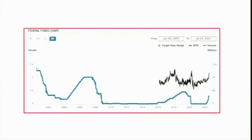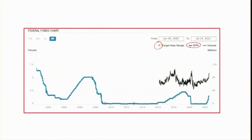The target range — shown in grey — gives the lower limit and upper limit. The effective Fed fund rate falls between them, as determined by the market — the demand for and supply of reserves. You can see the effective rate falling within this target range.